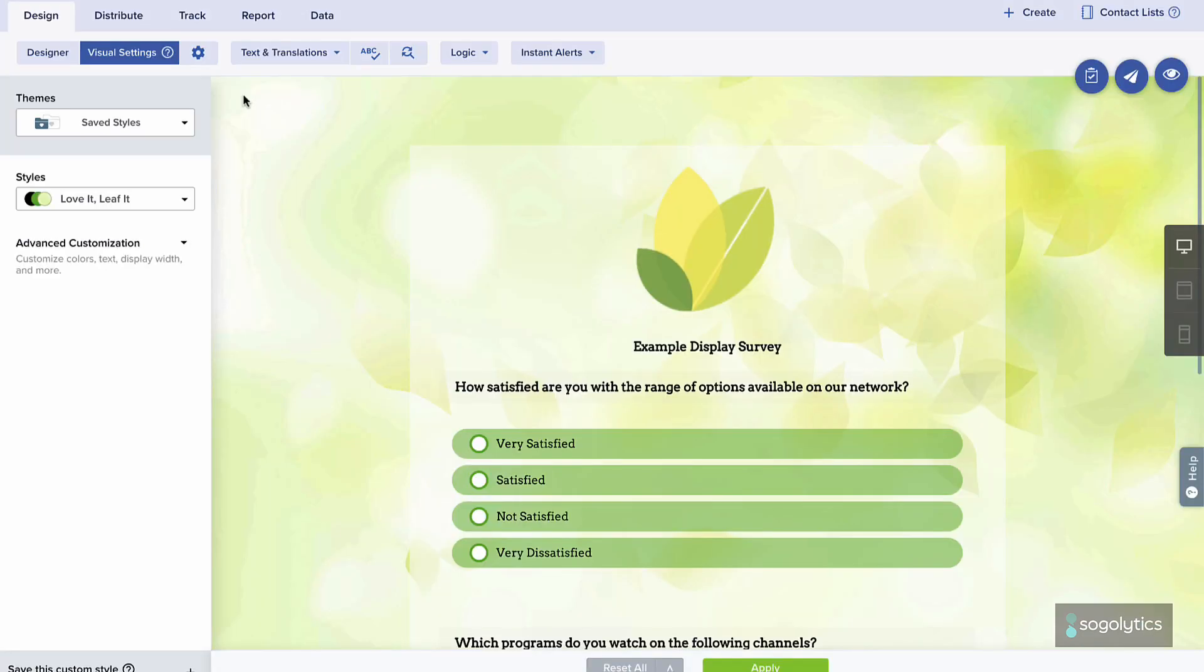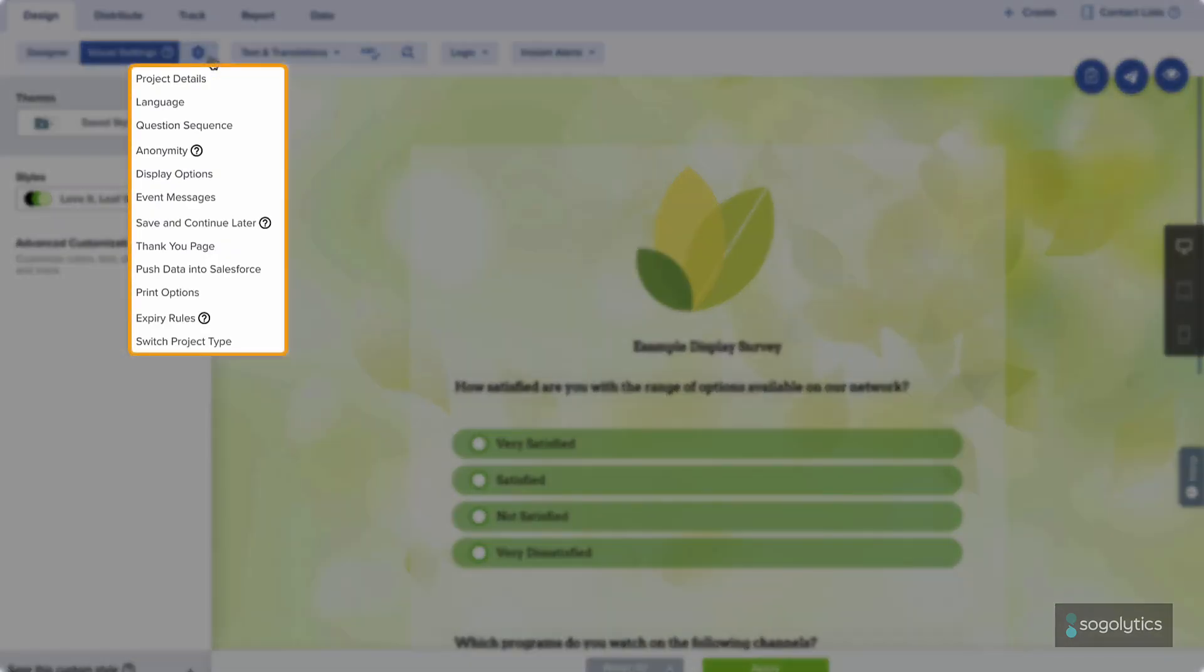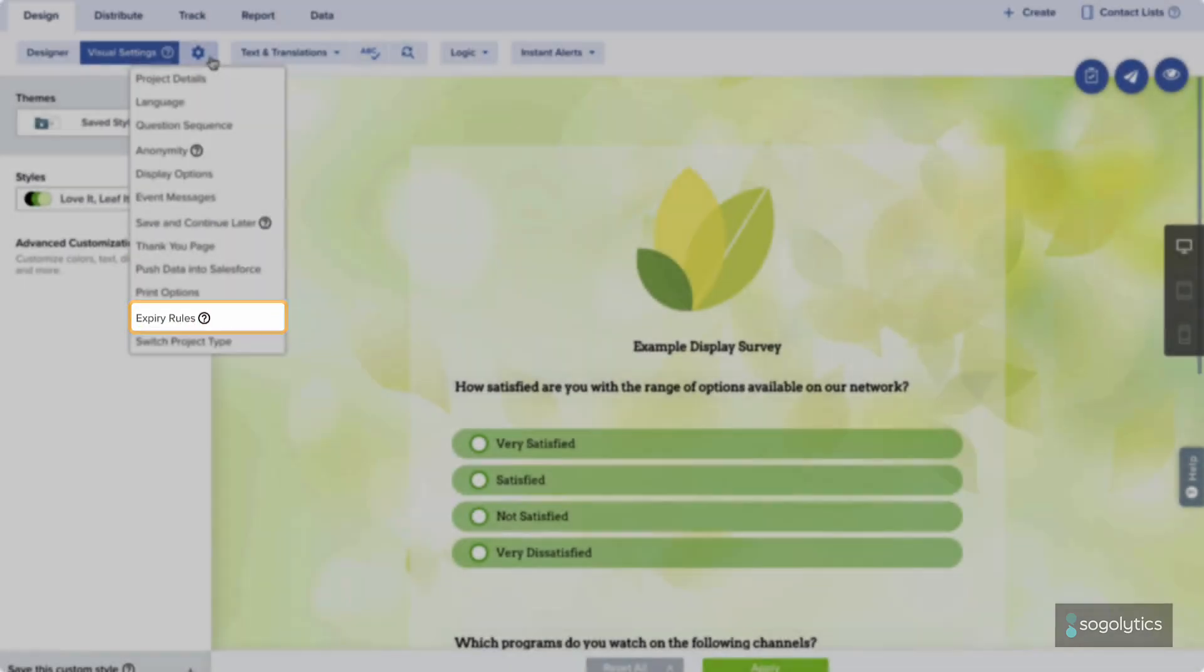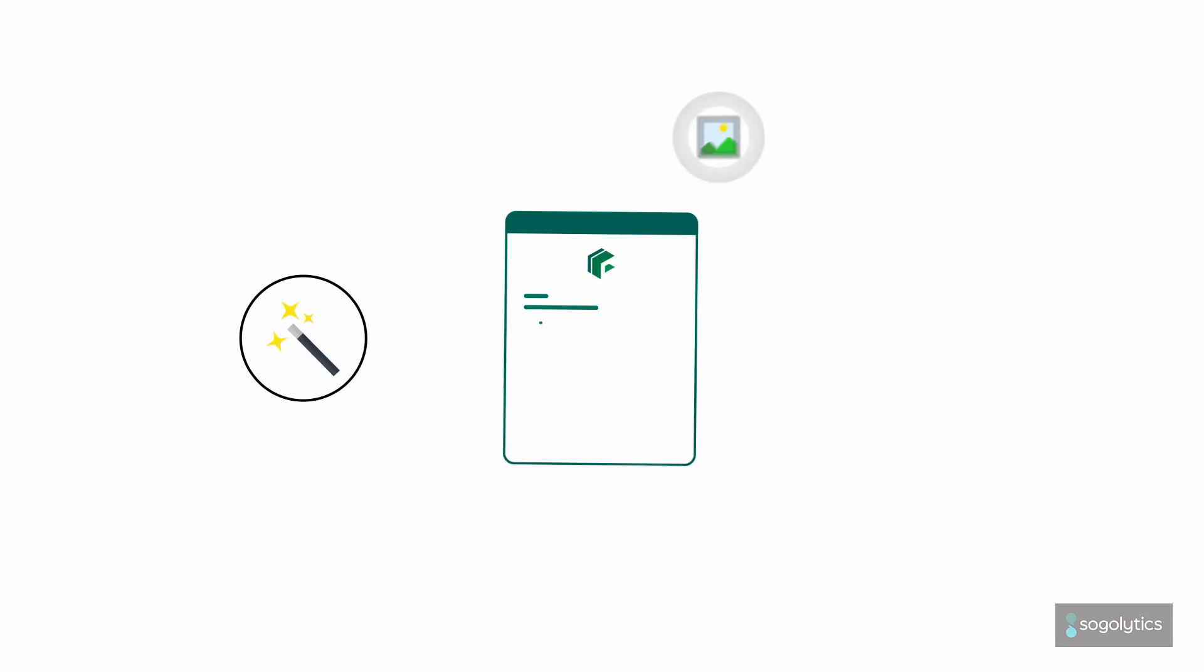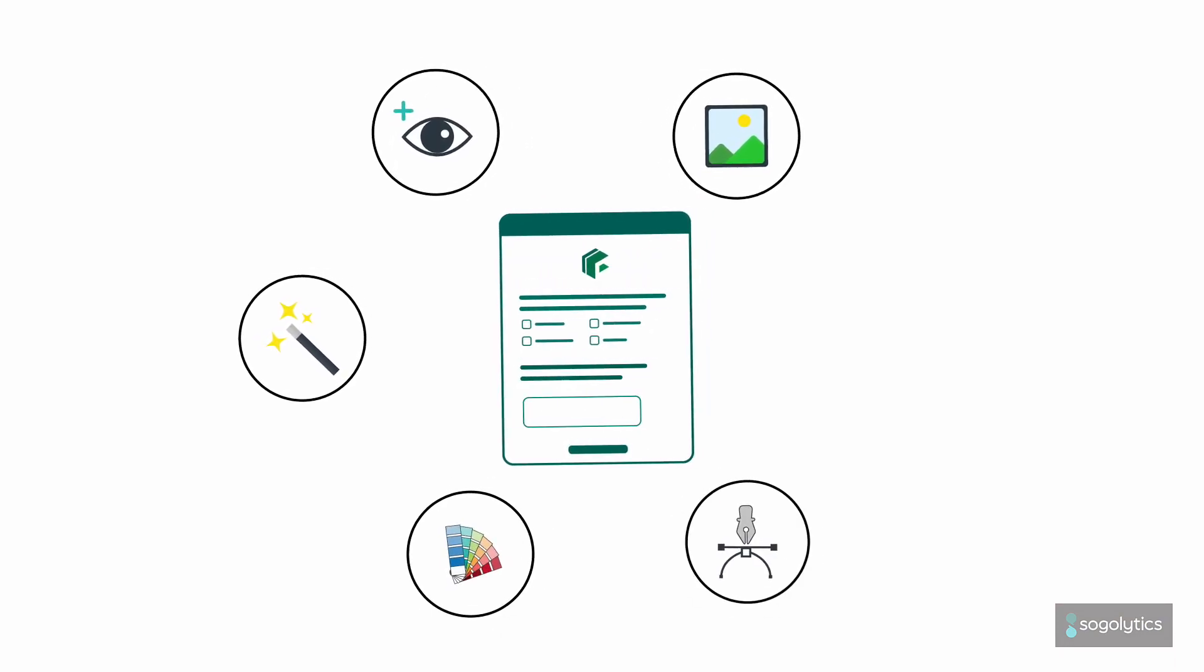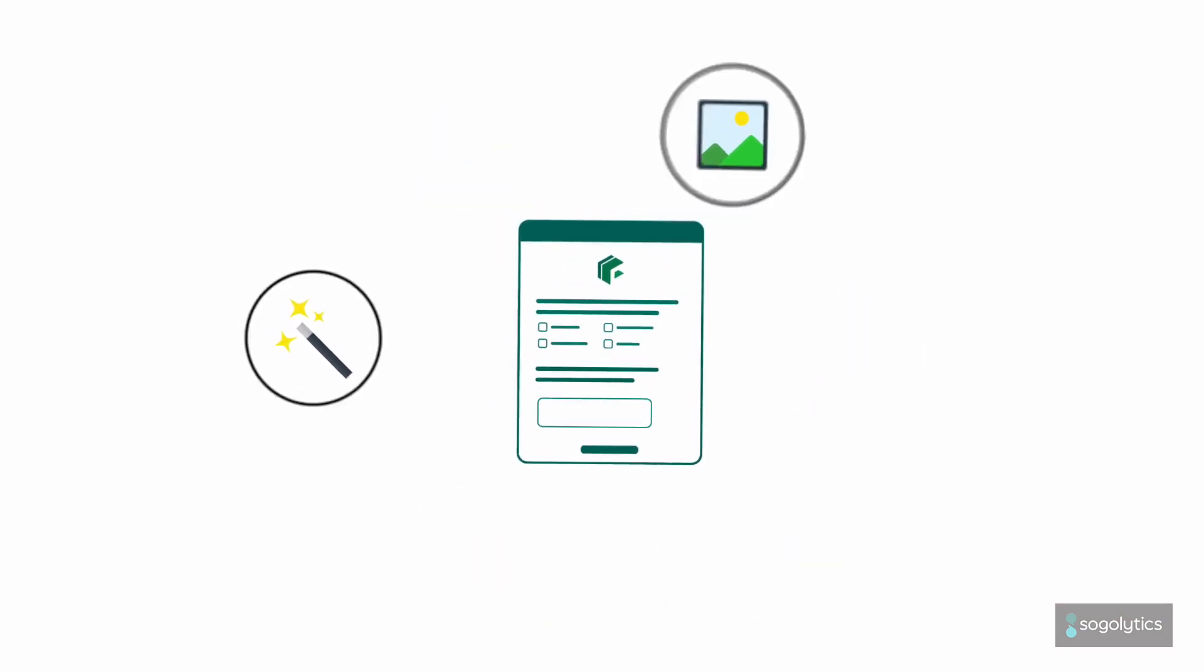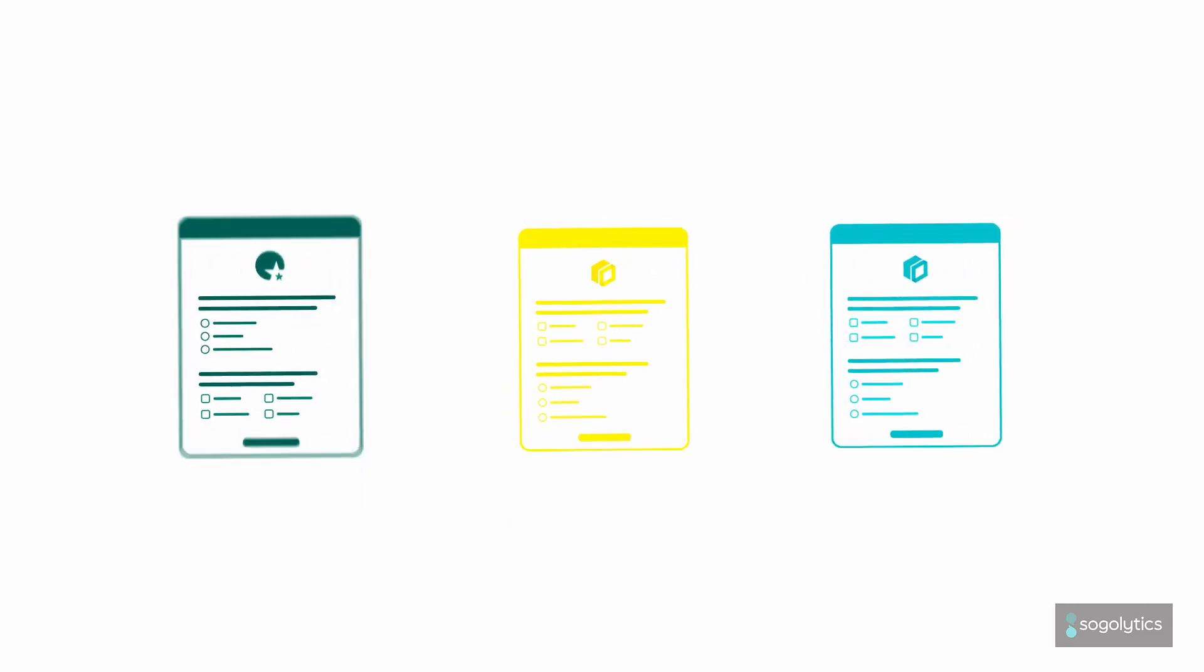Wrapping up the design, be sure to review your settings. Should this project be anonymous? What should the thank you page say? Should you set an expiration date now? Plus, why not send an instant thanks email to everyone who participates? Nice! More design options for better results. Make the most of every project with a strong start. Next stop, distribution.